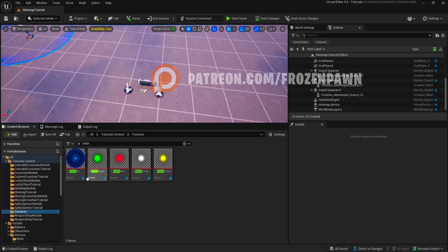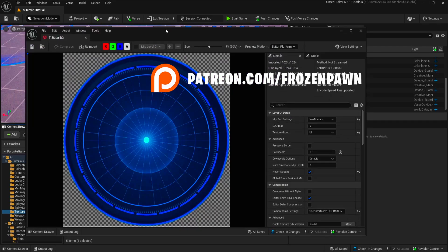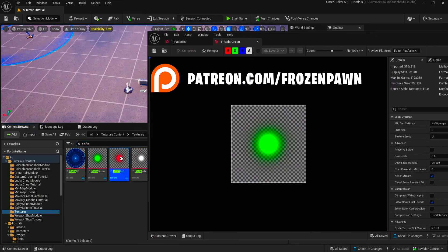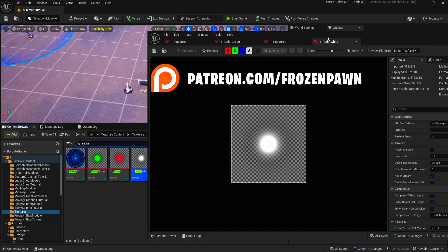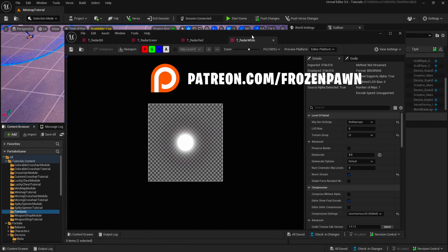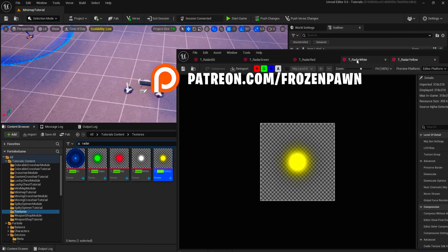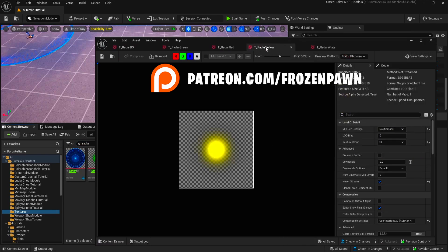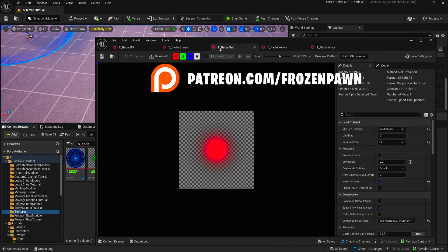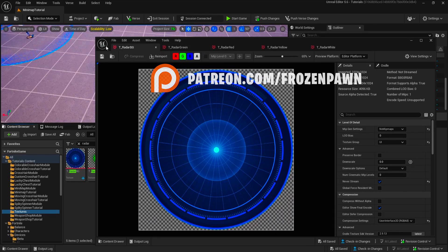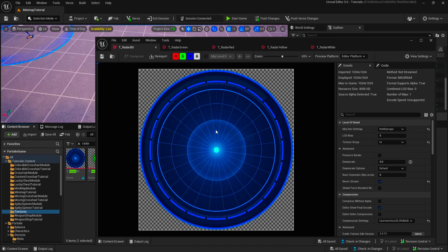So we have a couple of textures for the markers. We'll use the white marker for the player, yellow for neutral ones, red for enemies, and green for friendlies. Basically we will have this radar on the screen — I've placed it at the top center, but you can place it anywhere else.